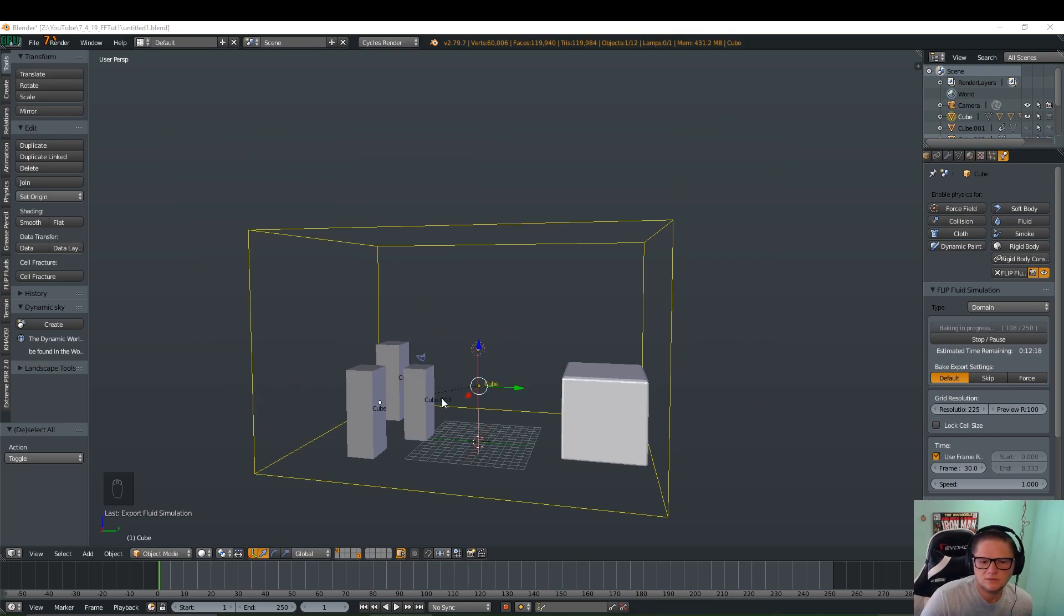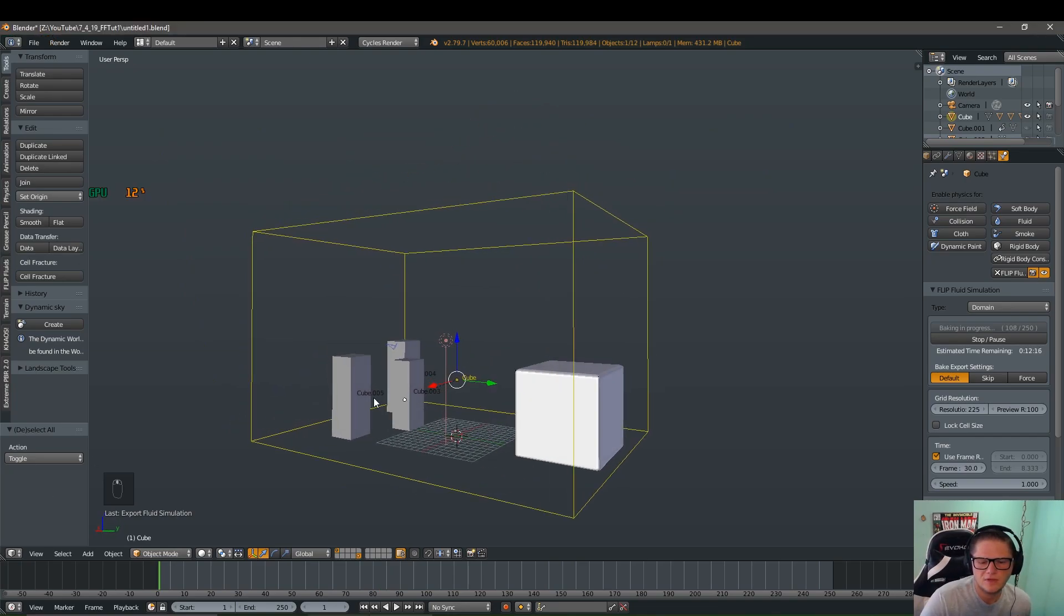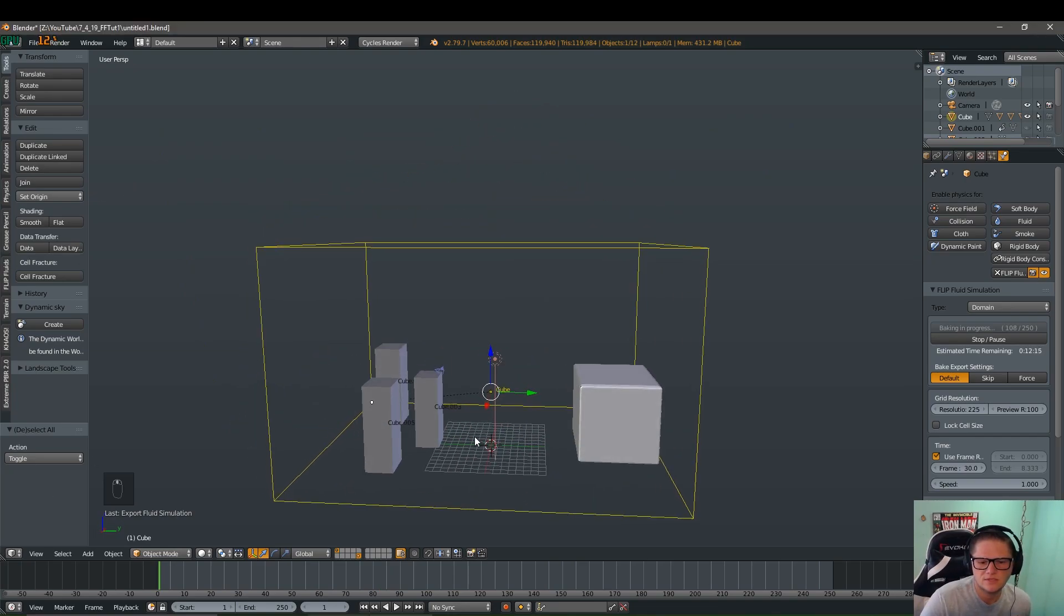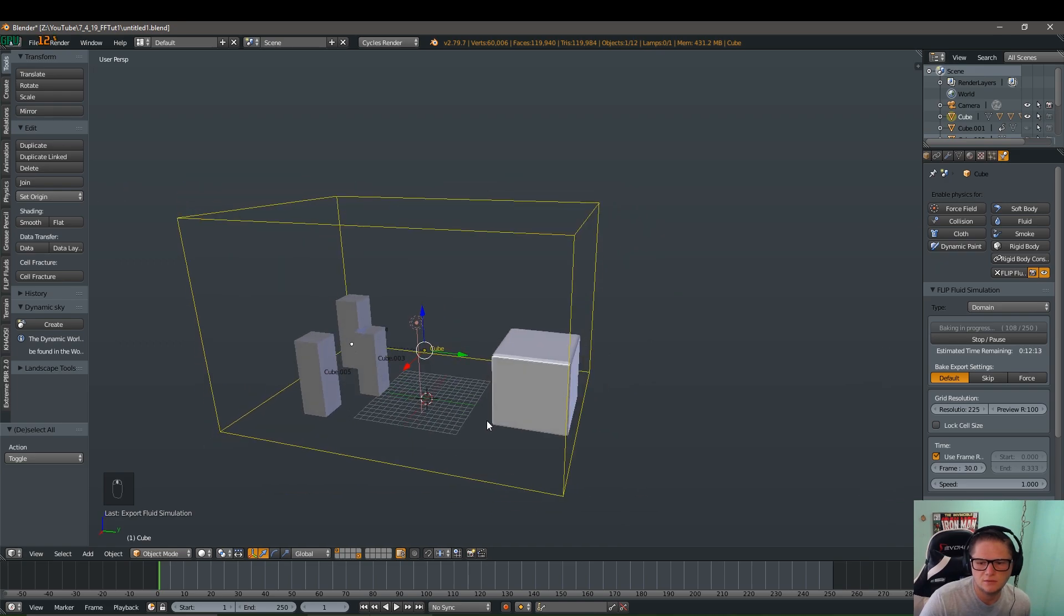Welcome back everybody. This is going to be the second part of my beginner's series on Flip Fluids for Blender.